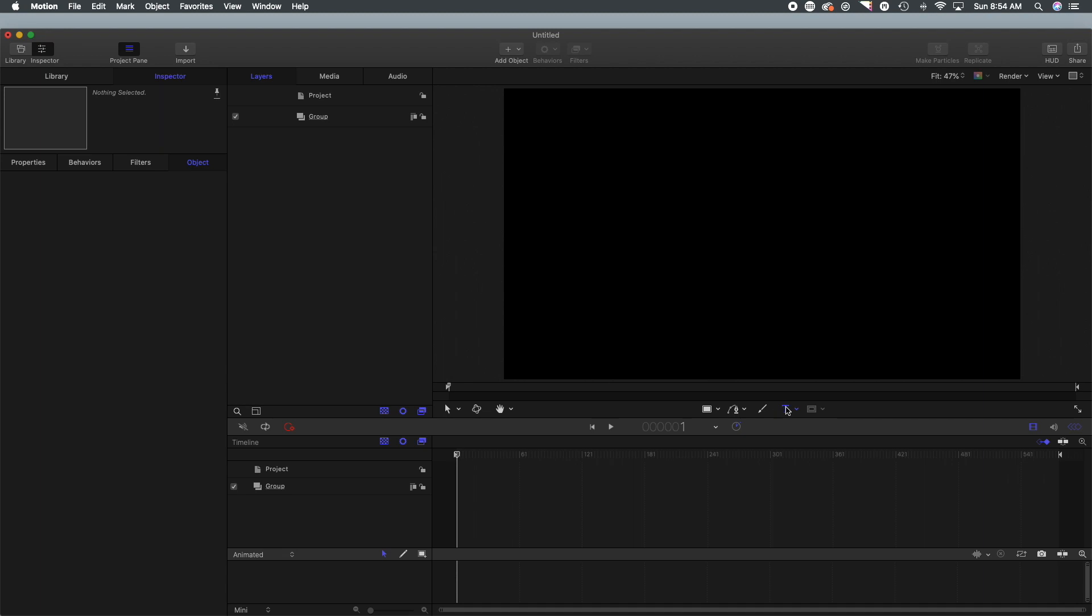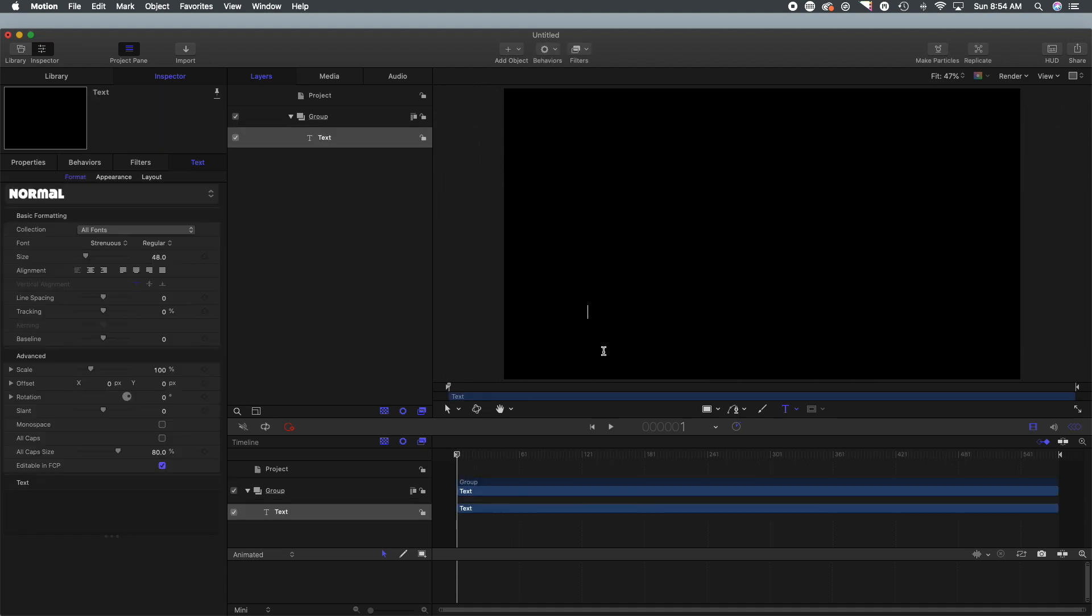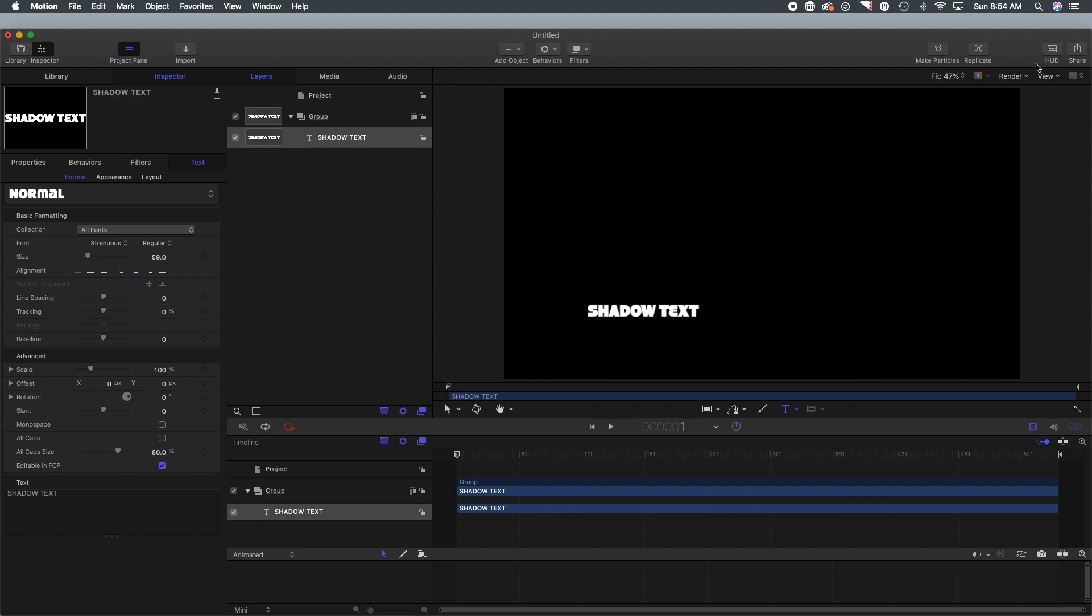First thing that we are going to do is grab this text tool and we are going to type out some text. Because we are doing shadow text, we are going to type in 'shadow text' and we're going to adjust the size.